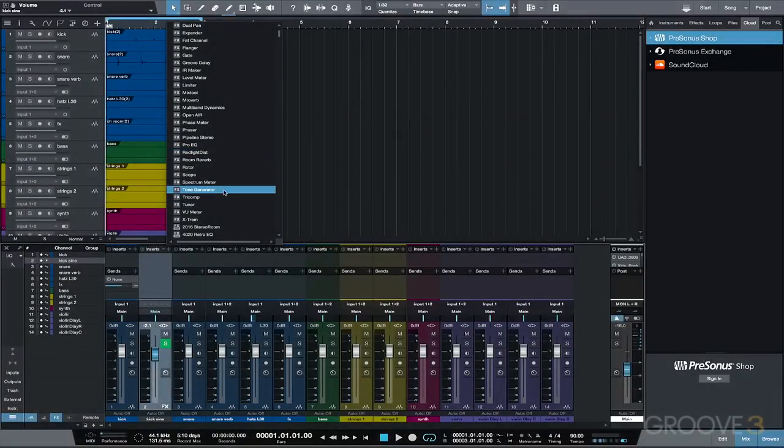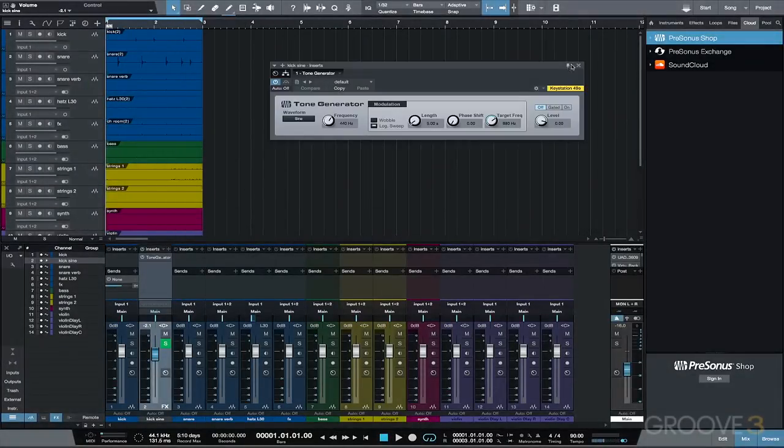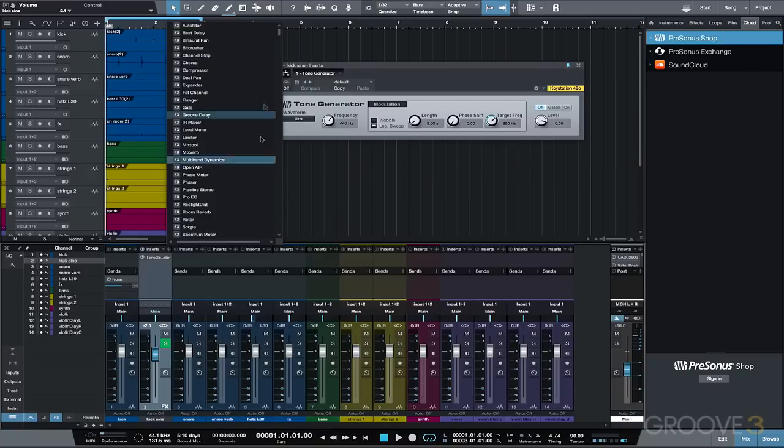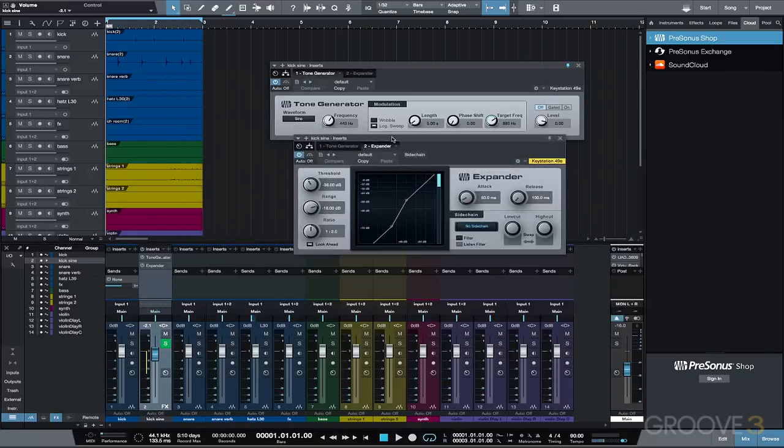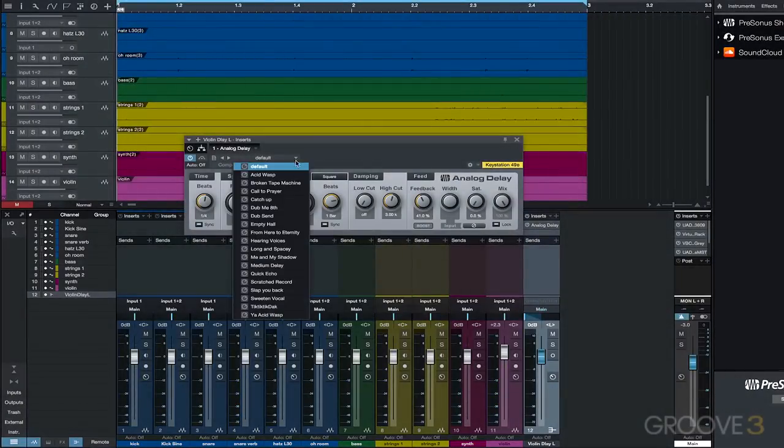Enhancing kicks using the PreSonus Tone Generator and Expander plugins. A great way to fatten kicks and the bottom end of mixes for any style of music. Mono effects workaround and more.